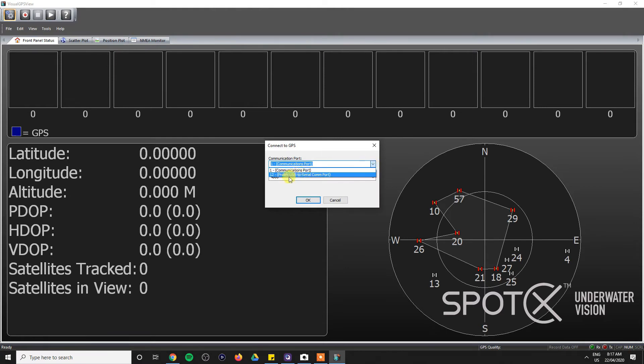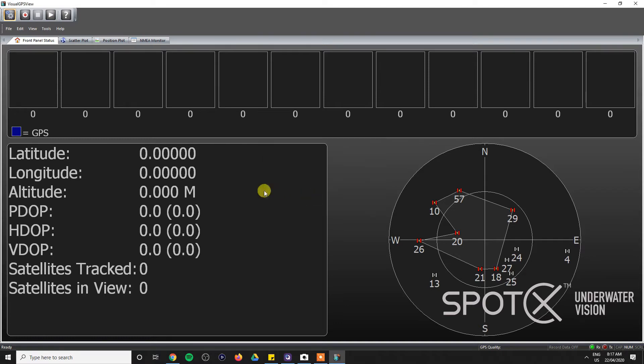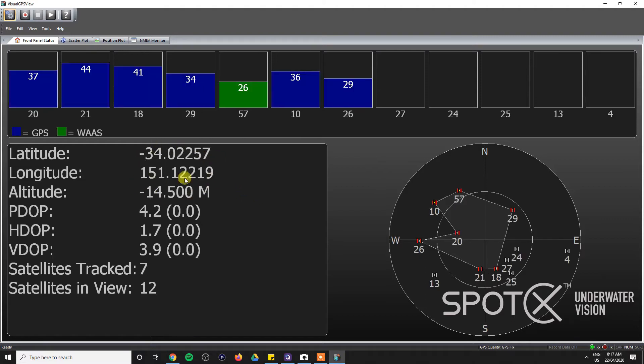And in this case, the GPS is connected to COM port 12, so we select that. I know that the baud rate is 4800, so we click OK. And then we can see that the PC is receiving GPS data, so we know that it's functioning correctly.